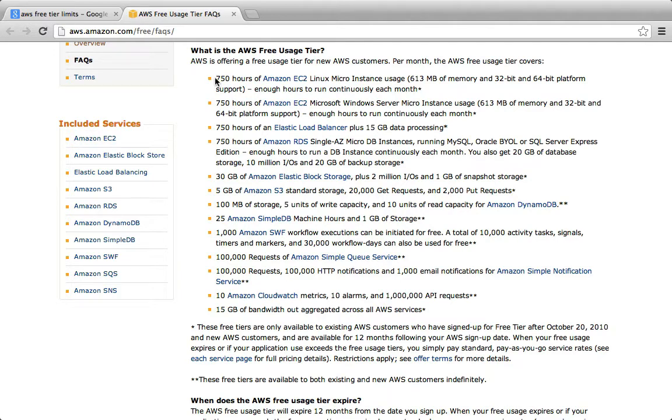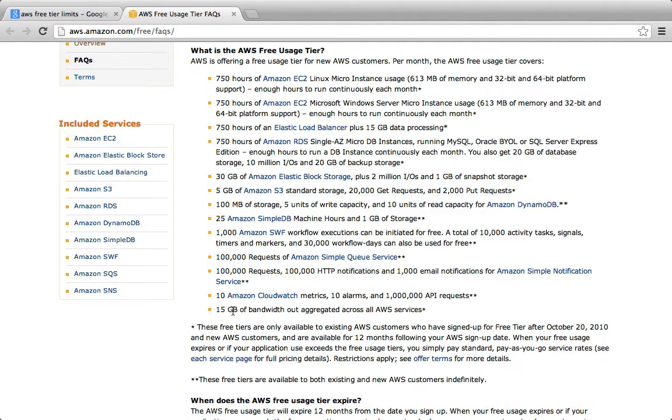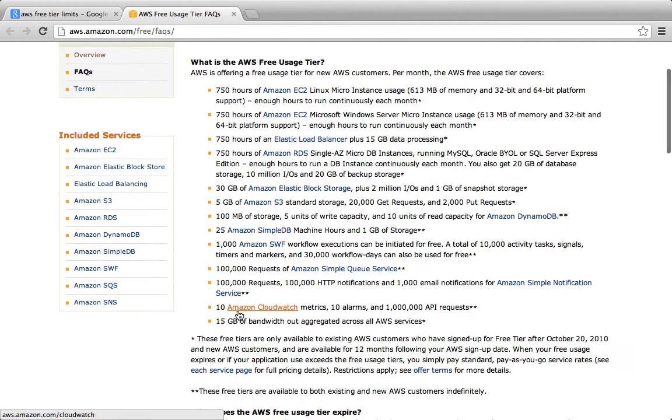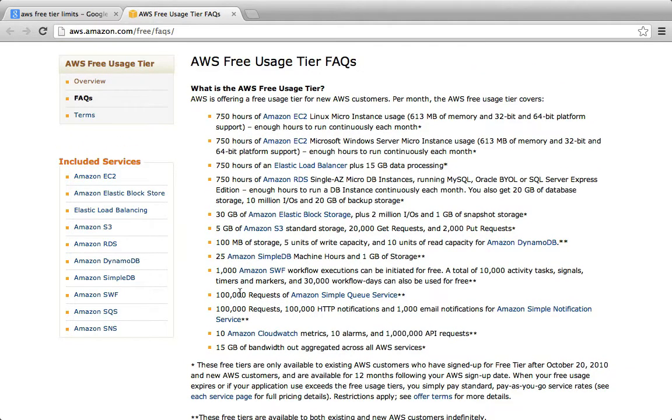So your bill will be a zero balance, but you'll see that you were charged and rebated, and that covers enough hours to run continuously each month one micro instance. It includes 15 gigabytes of bandwidth. The important thing to remember is that if you go over this limit, the charges are pretty high. I believe it's 10 cents per gigabyte or something like that, which is unusually high because this is an on-demand instance that we're running, and the on-demand instances have a higher cost than the reserved instances.